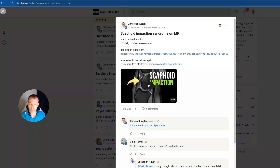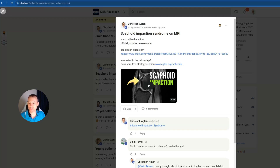Three hours later — so I posted a first version of this video on the MSK Radiology School, which is a free community for any radiologist that wants to learn MSK radiology, whether resident or board-certified radiologist of any age, and also for musculoskeletal radiologists. I posted this video with the scaphoid impaction theory.